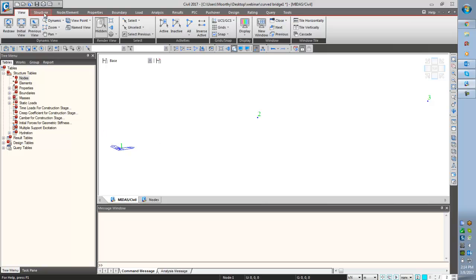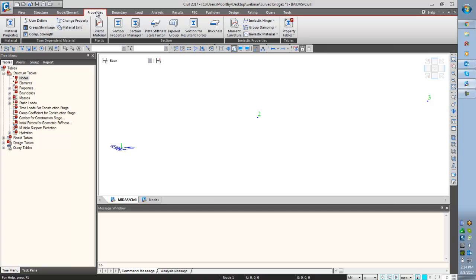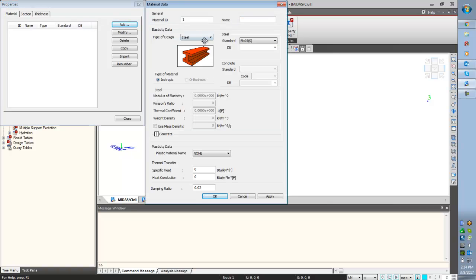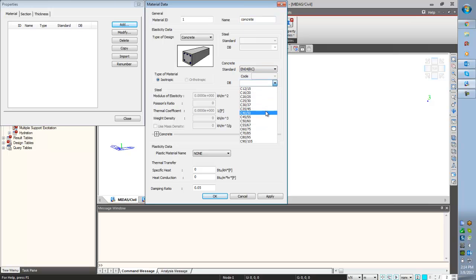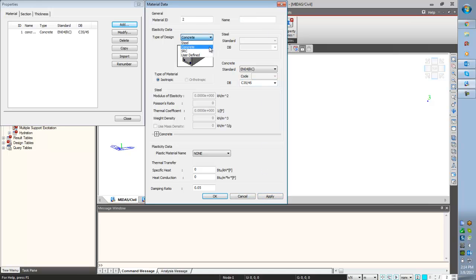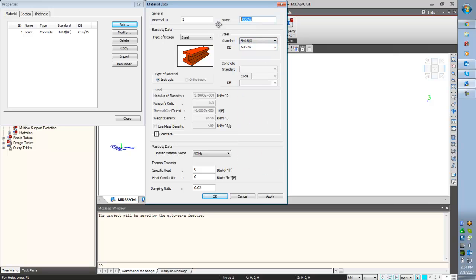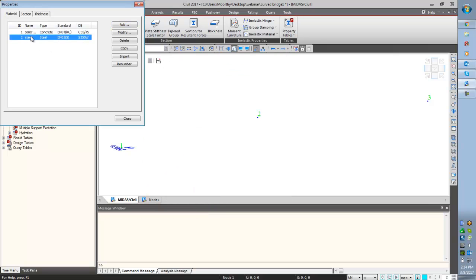And then I am creating the property — property for the material and the cross section. Material property I am defining now. Add. First property is concrete, name is concrete, European standard, attracting 3545, and apply. And one more property that is for steel — this is for the prestress cables. Setting one property giving the name as steel, and click OK.